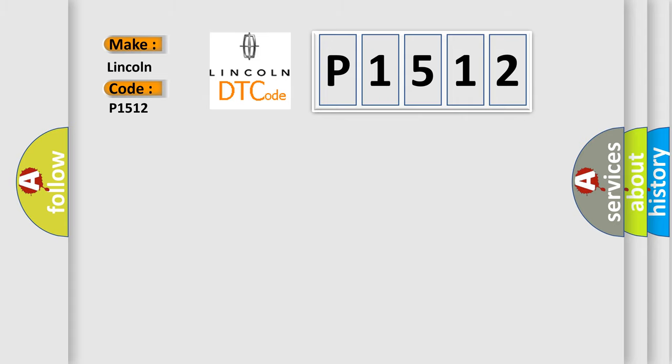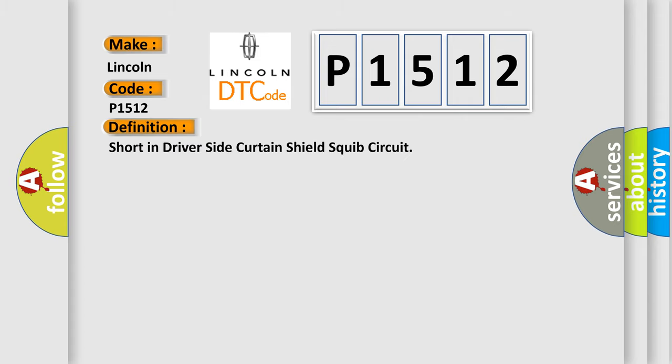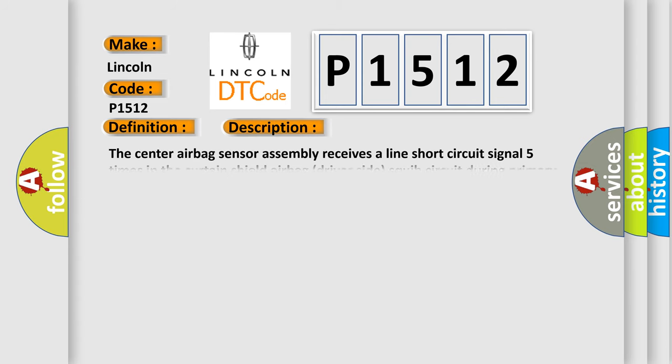The basic definition is short in driver-side curtain shield squib circuit. And now this is a short description of this DTC code.